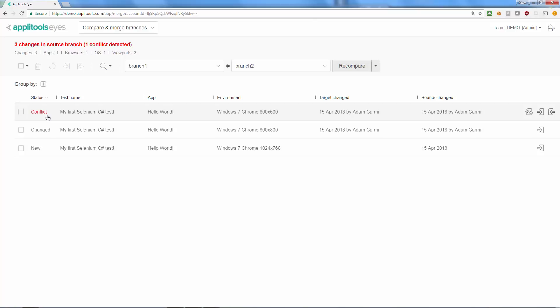For each reported change, you can see the name of the application and test, the operating system, browser, and viewport of the baseline, as well as when and by whom the source and target baselines were last updated.